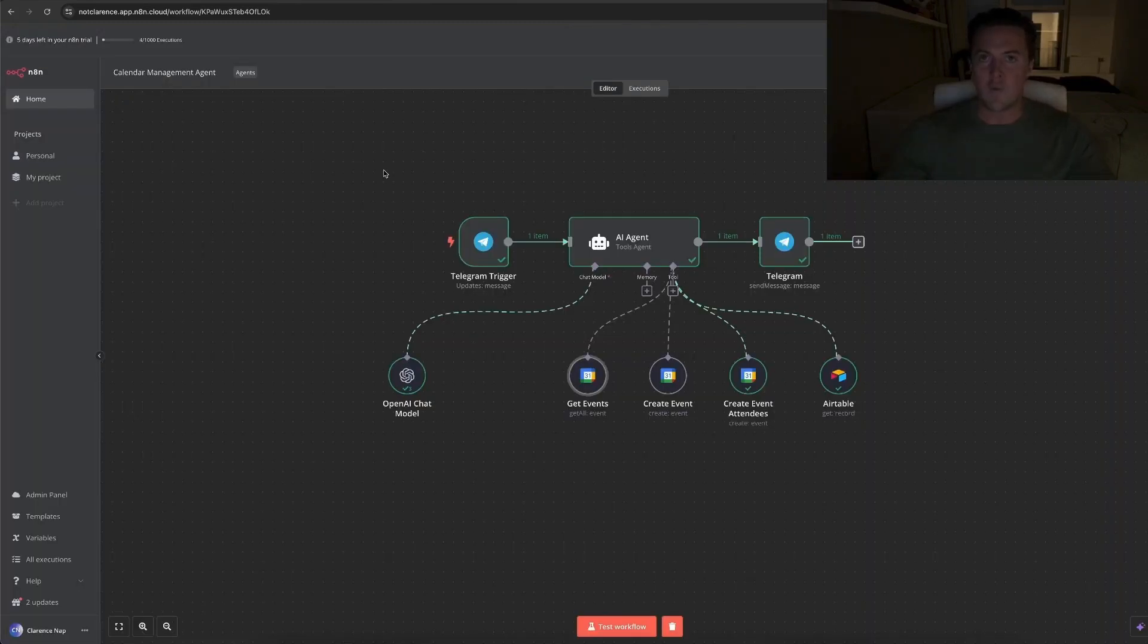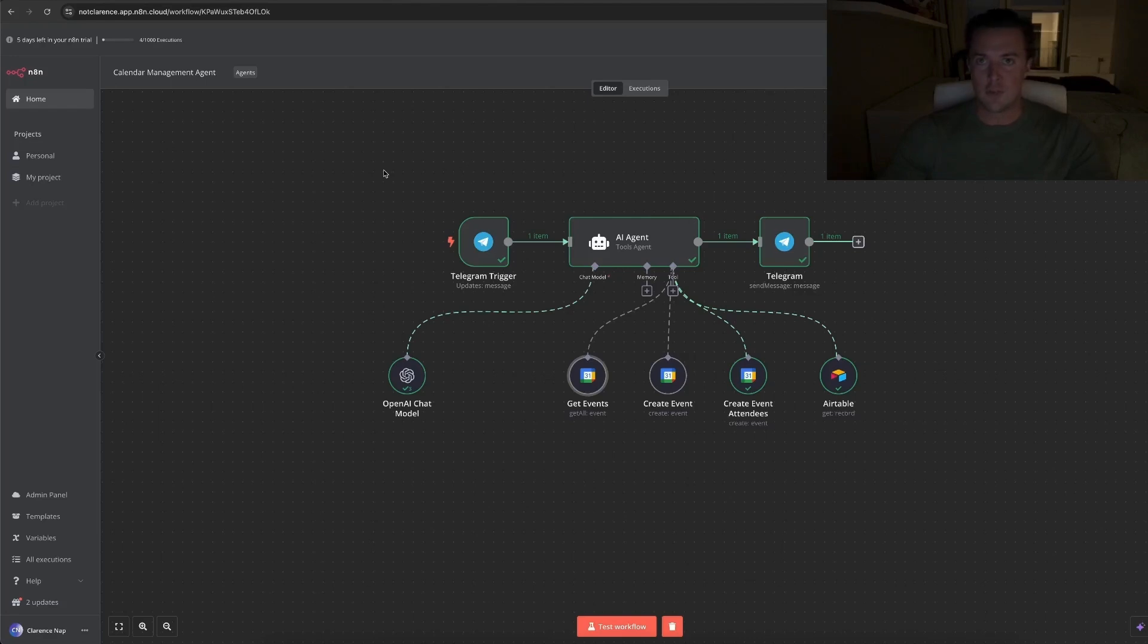That was just a quick overview of how this workflow works, the tools I used, how to set these tools up, how to find the right parameters. And I hope this was useful.